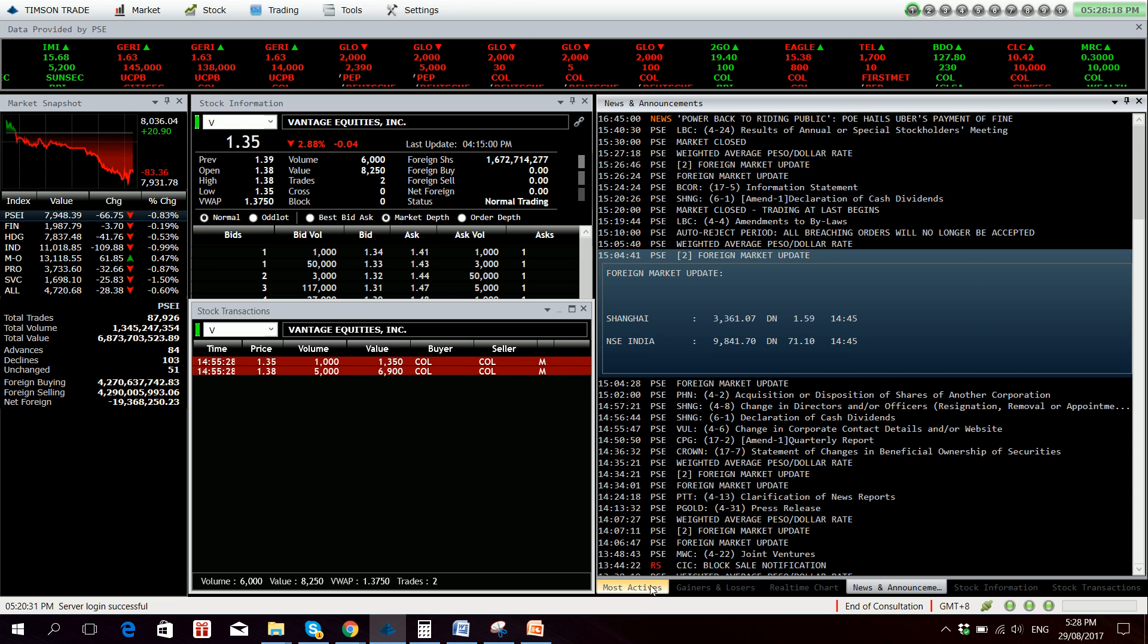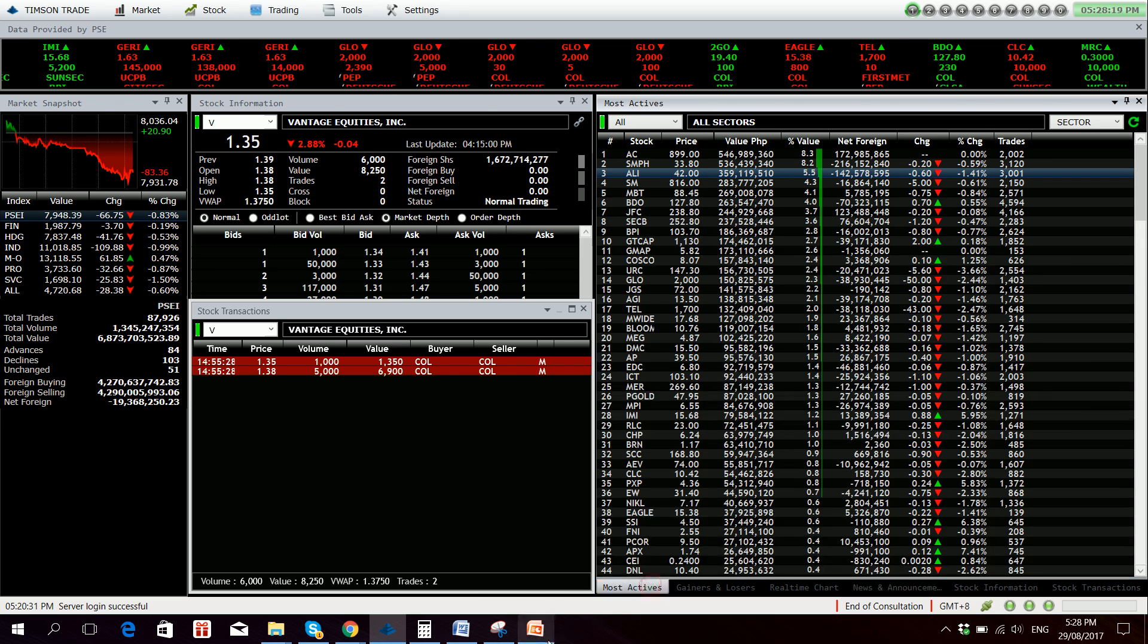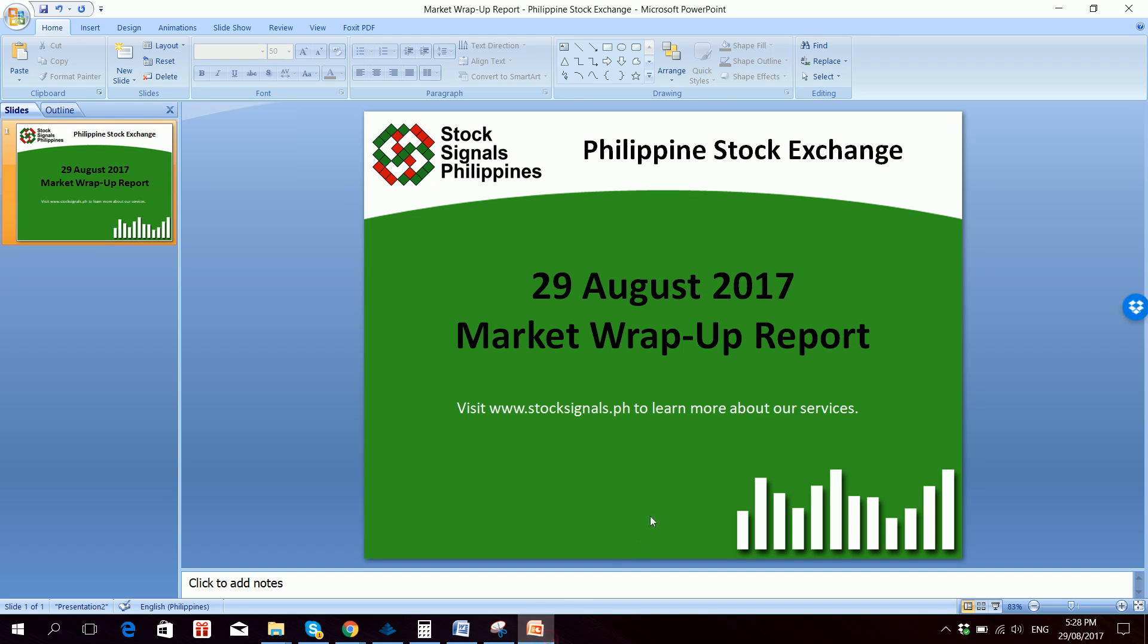Everyone is down for the day. So that was your market wrap-up report for August 29, 2017. This is Stocks in Goals Philippines teaching you how to trade and invest in the Philippine stock market independently.